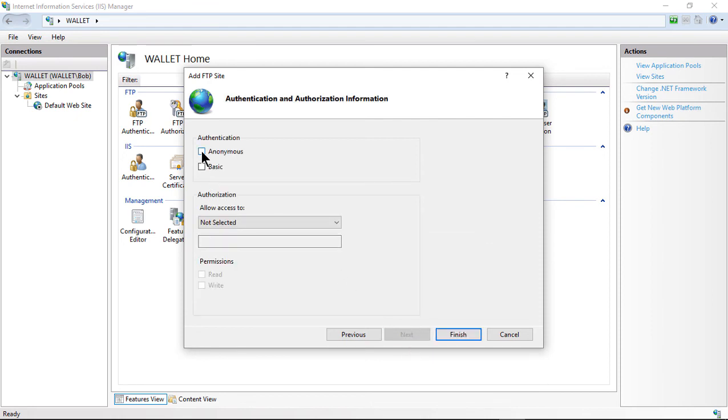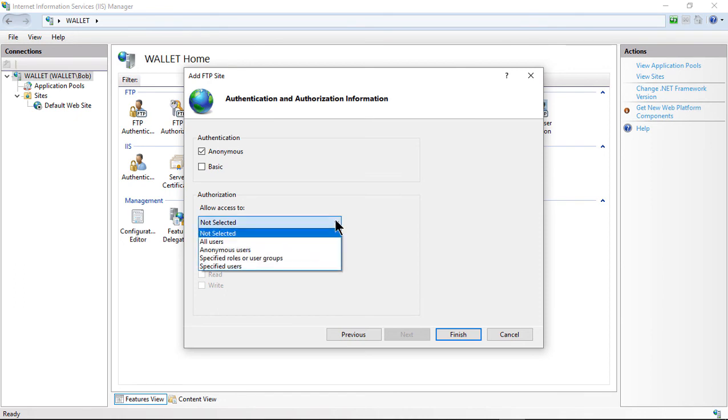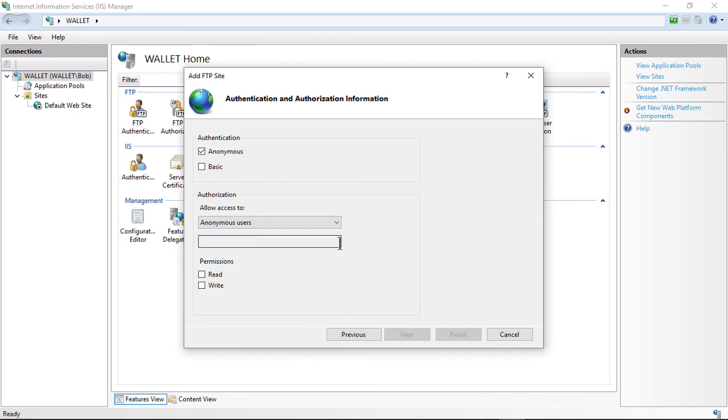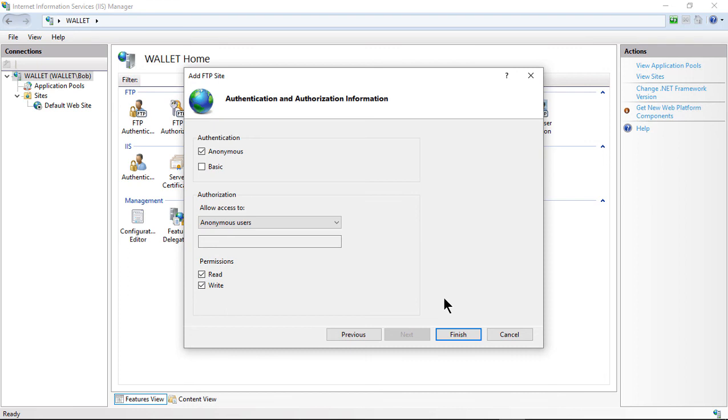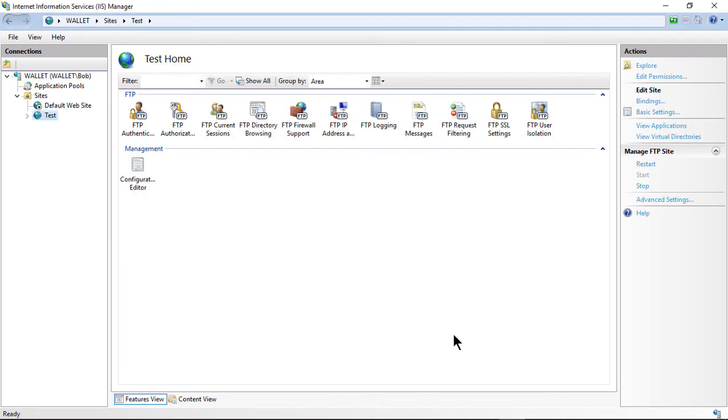We want to choose Authentication set to Anonymous. We don't want to have to put in a username and password. We have Allow Access To. It says Not Selected. We're going to choose Anonymous Users and we'll give Anonymous Users read and write permissions. Again, this is something we're setting up so we can copy images onto a Cisco or some other type of firewall or router. This is not going to be the type of FTP server to set up for outside access. I have a separate video for that, and you can go ahead and take a look at it. Go ahead and click Finish.